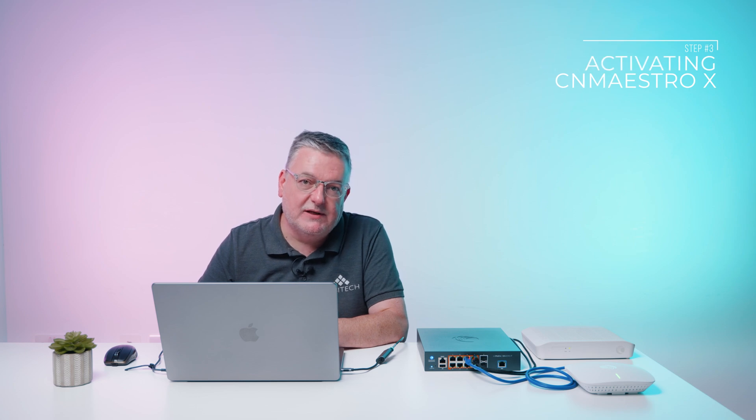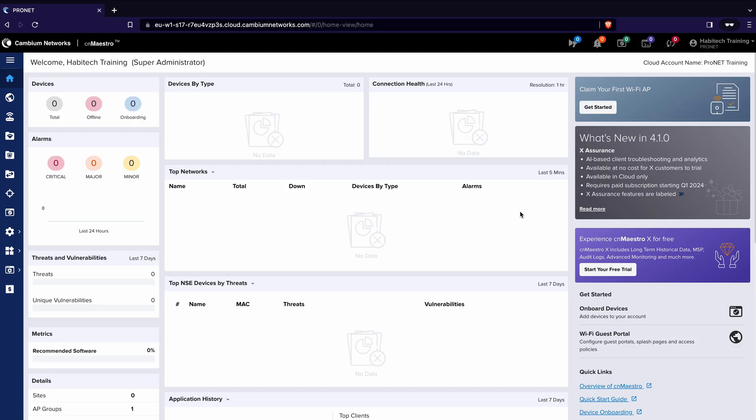That opens up the cloud management account. Now it's a very important thing here because the NSE requires an extension of cnMaestro called cnMaestro X and that's something that will have come automatically in your license with your kit. If you want to you can try cnMaestro X by clicking start your free trial on the right hand side. You fill in some details and you get a free 90-day trial that you can mess about with but actually you should already have a license key.